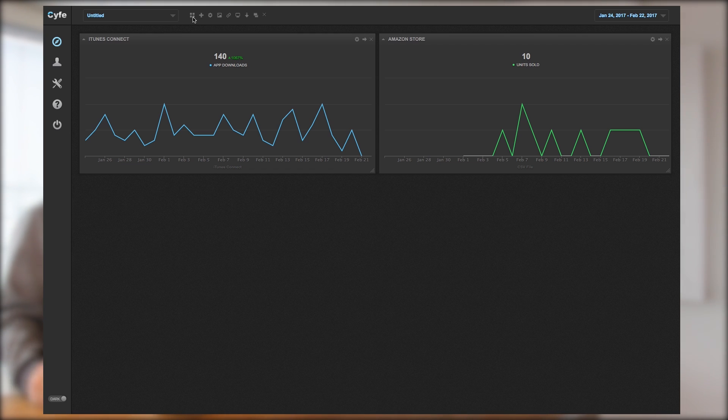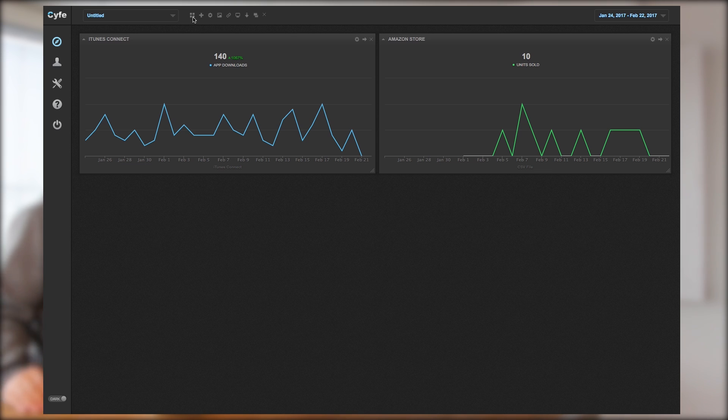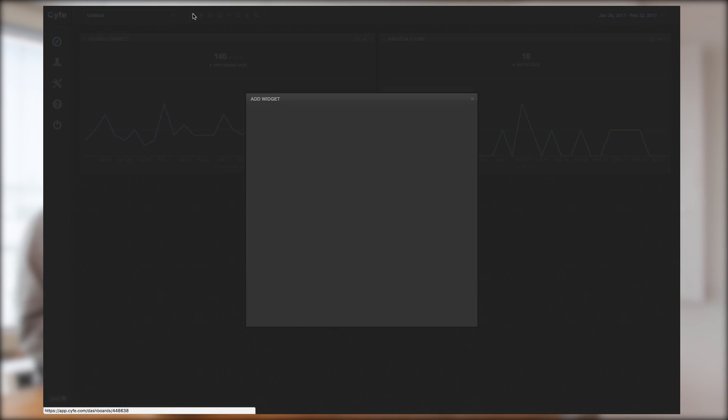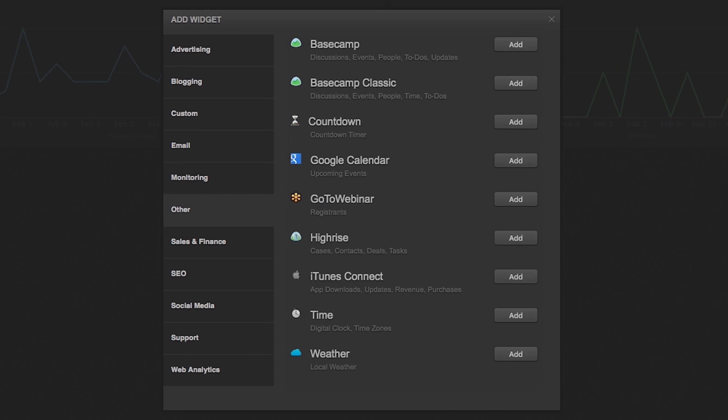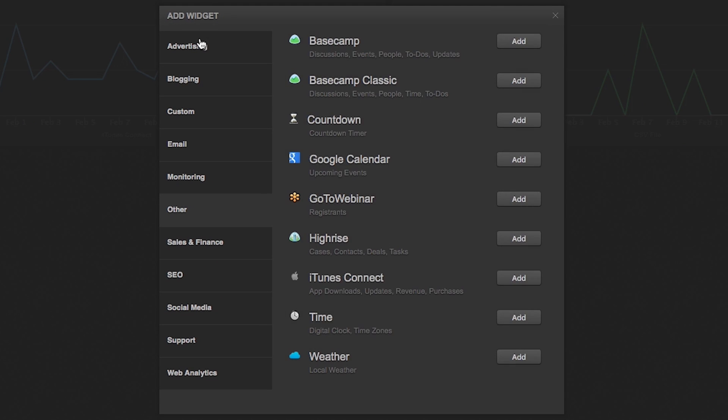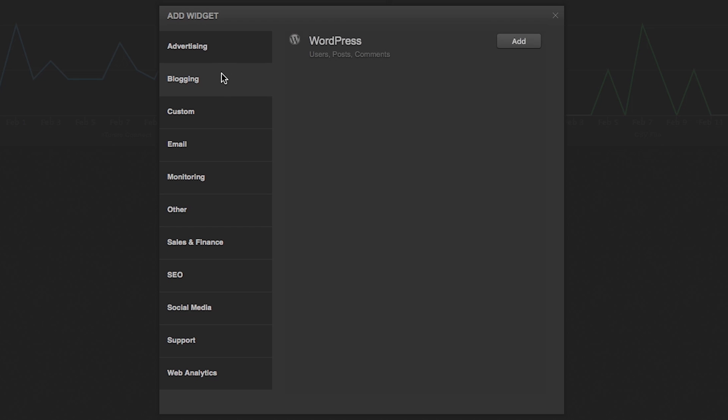And let's check it out real quick, we can give you a short overview over the categories. You have advertising, blogging KPIs like do you have new comments on your blogs or something like this, email marketing, campaign tracking, general monitoring, sales and finance, SEO, social media, support and web analytics.